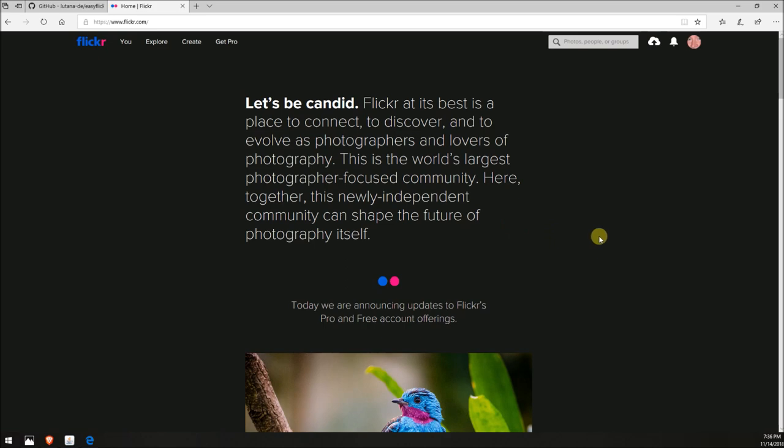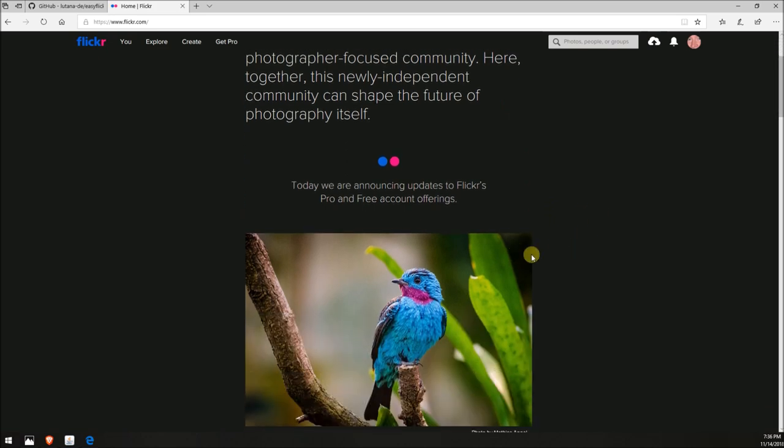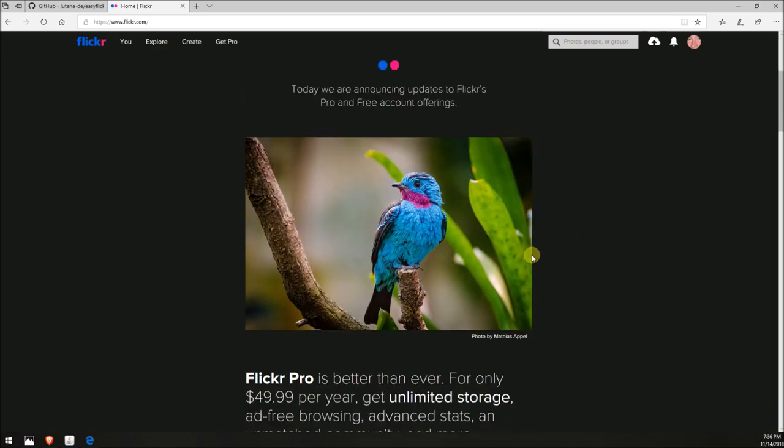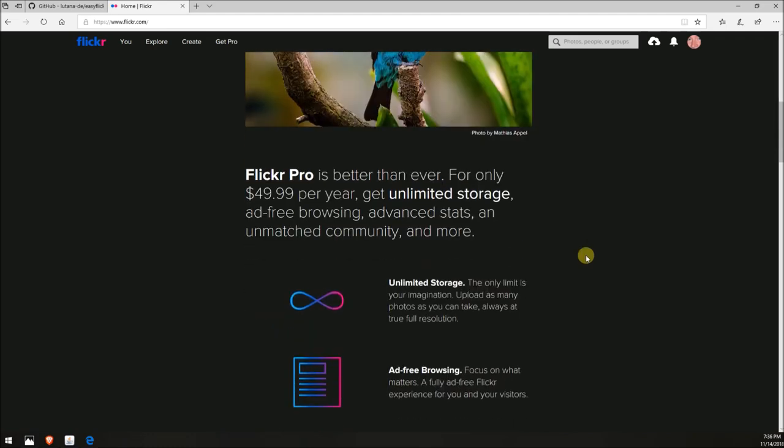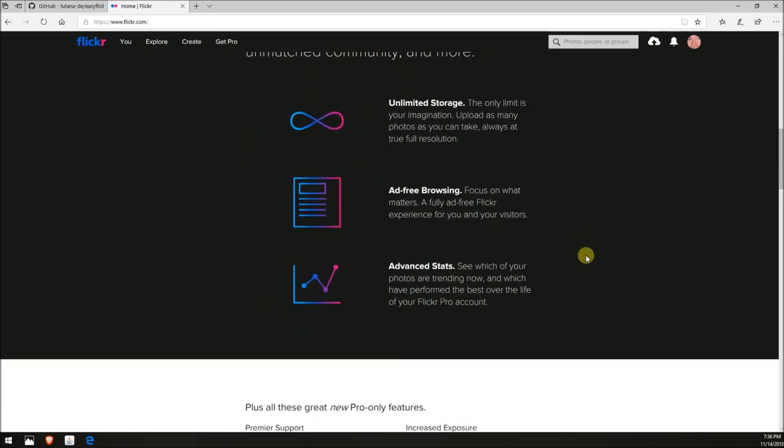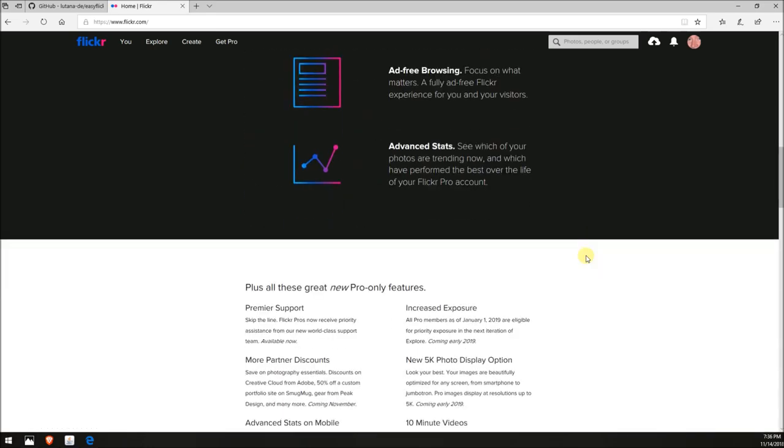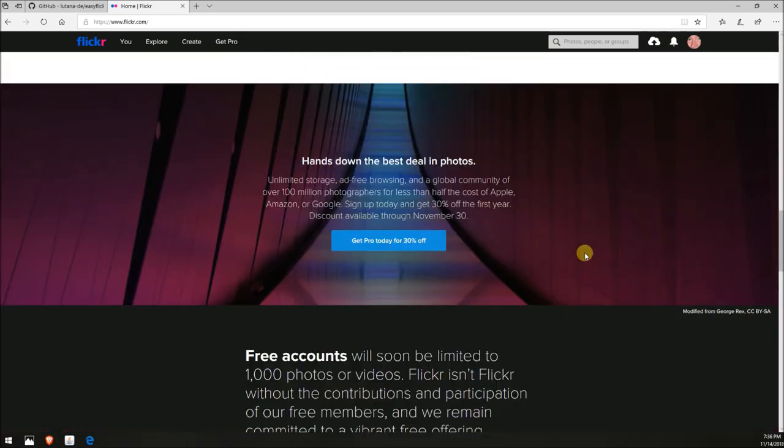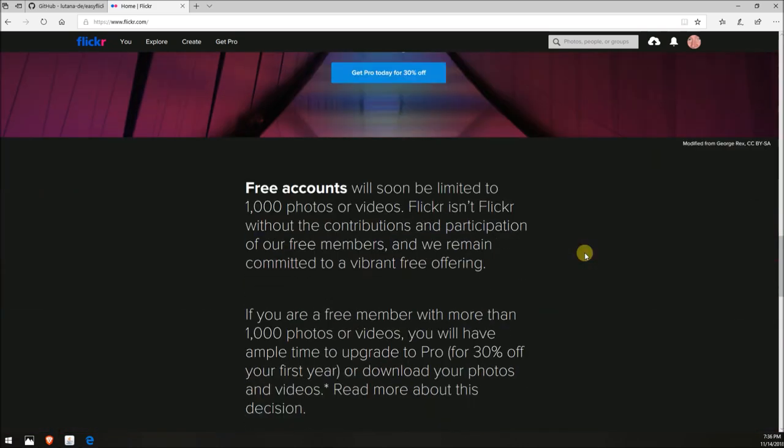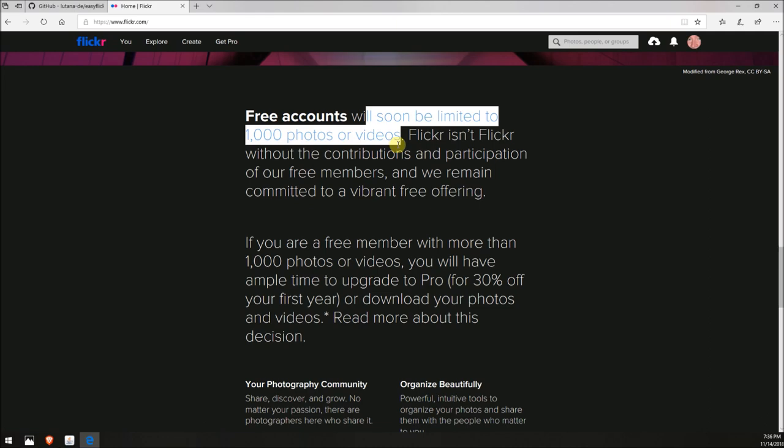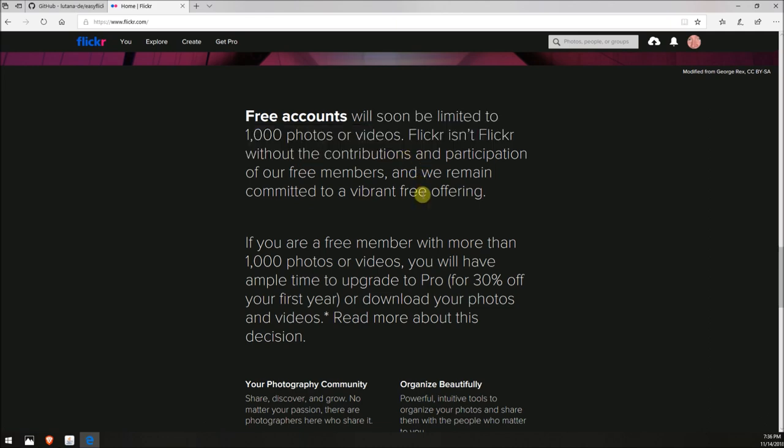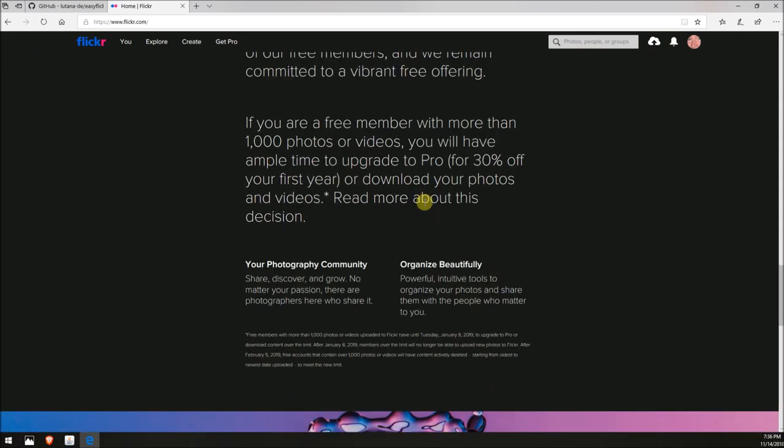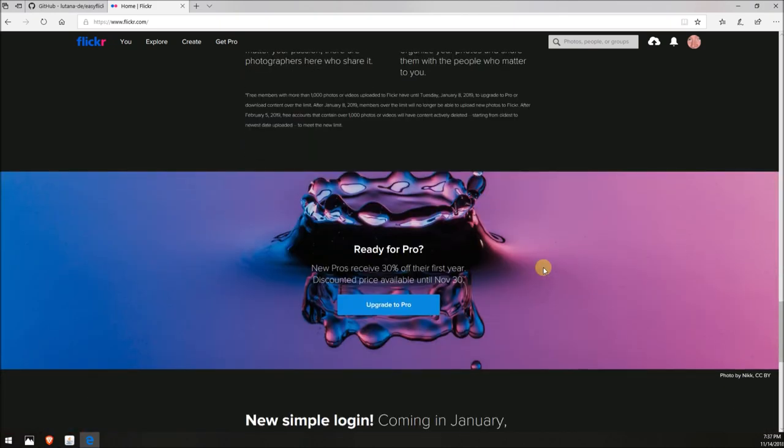In November 2018, Flickr announced that the free offering is seriously going into a reduced mode. Before, you could have unlimited uploads, but now you're only going to be allowed 1,000 photos. They're going to start deleting the old ones if you don't buy Pro for $50 a year or $35 with a discount code, starting in mid to late January 2019.